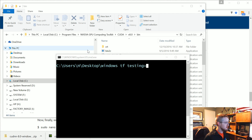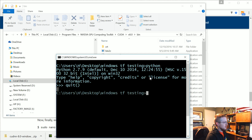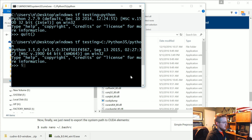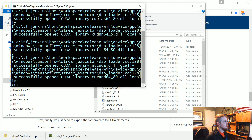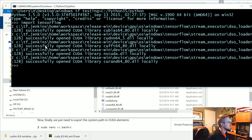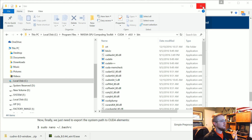Let me open a command window. Python defaults to 2.7 on my machine, so I'll go to C:\Python35\python and run 'import tensorflow'. Mostly successful messages — we win! That's really exciting. Let's go ahead and test it.